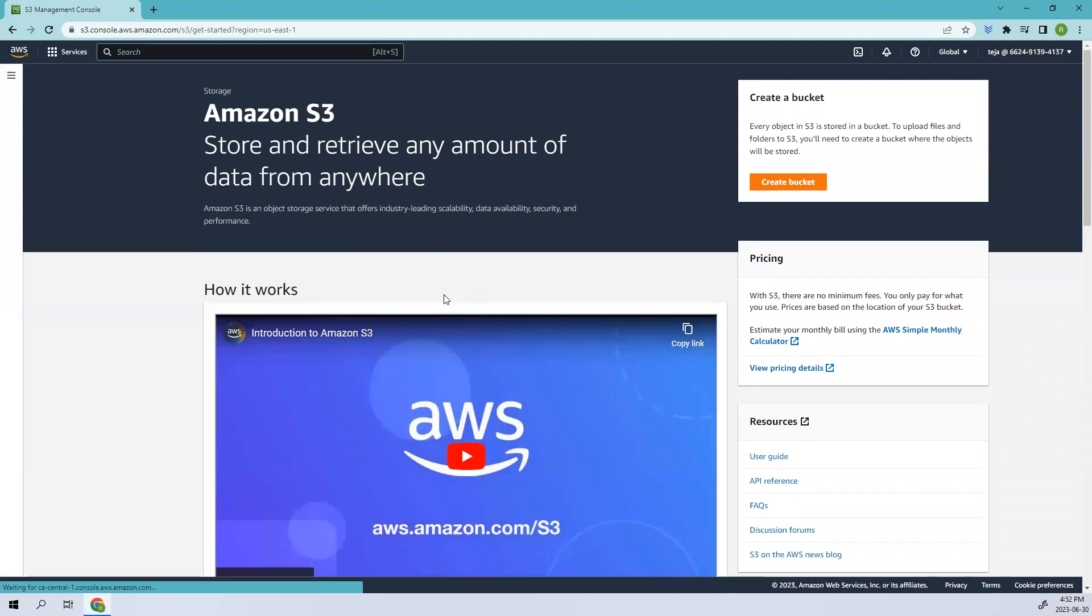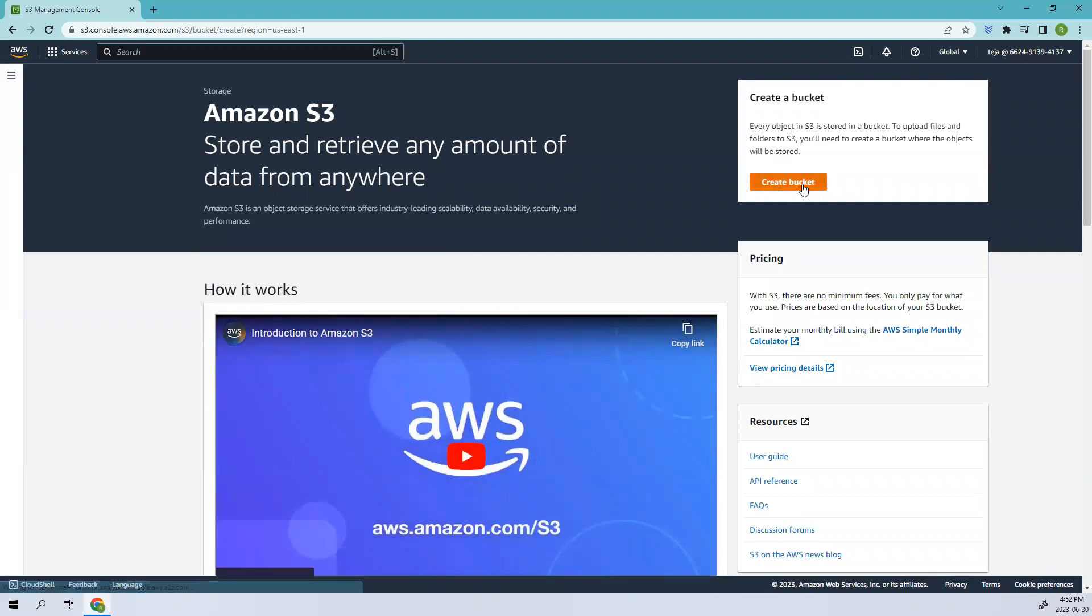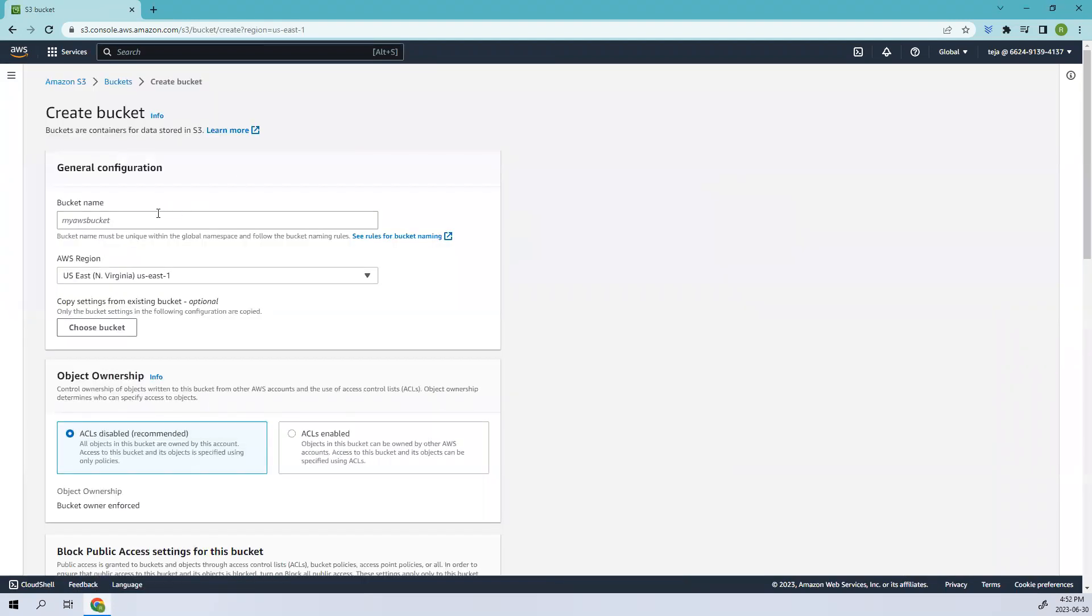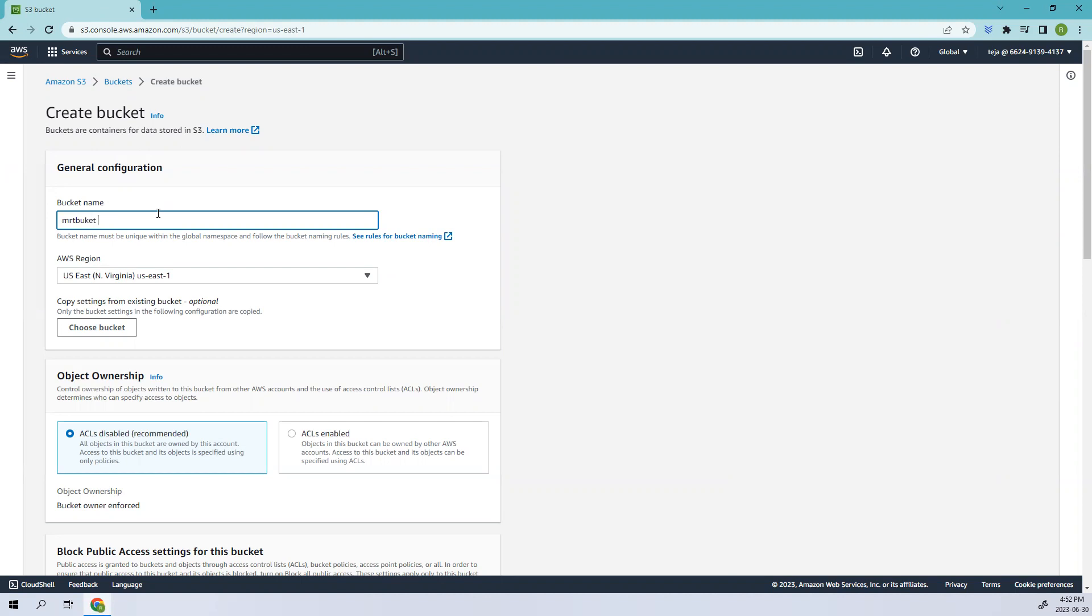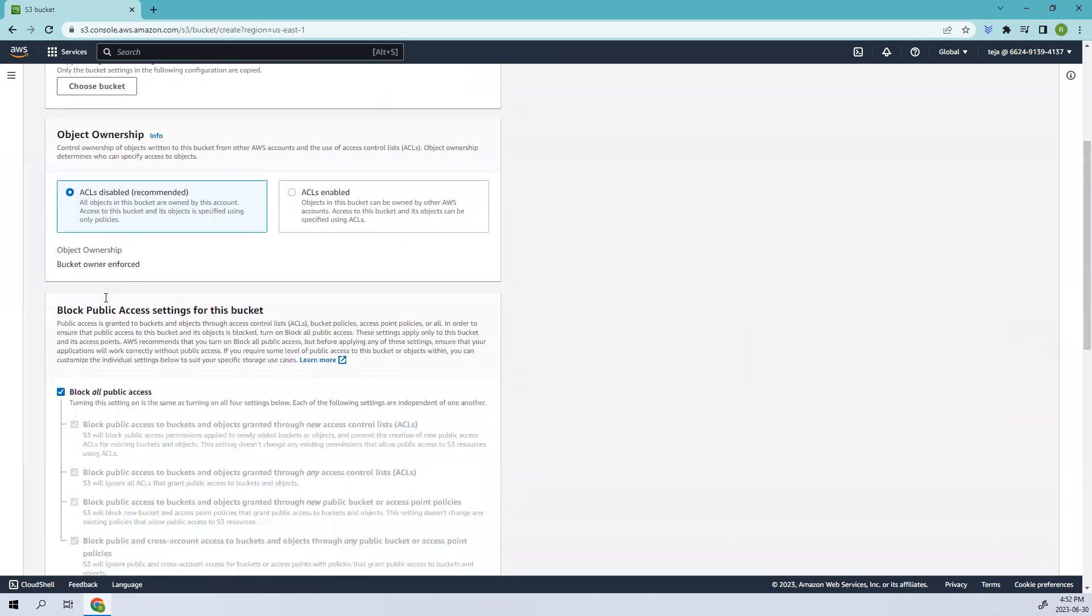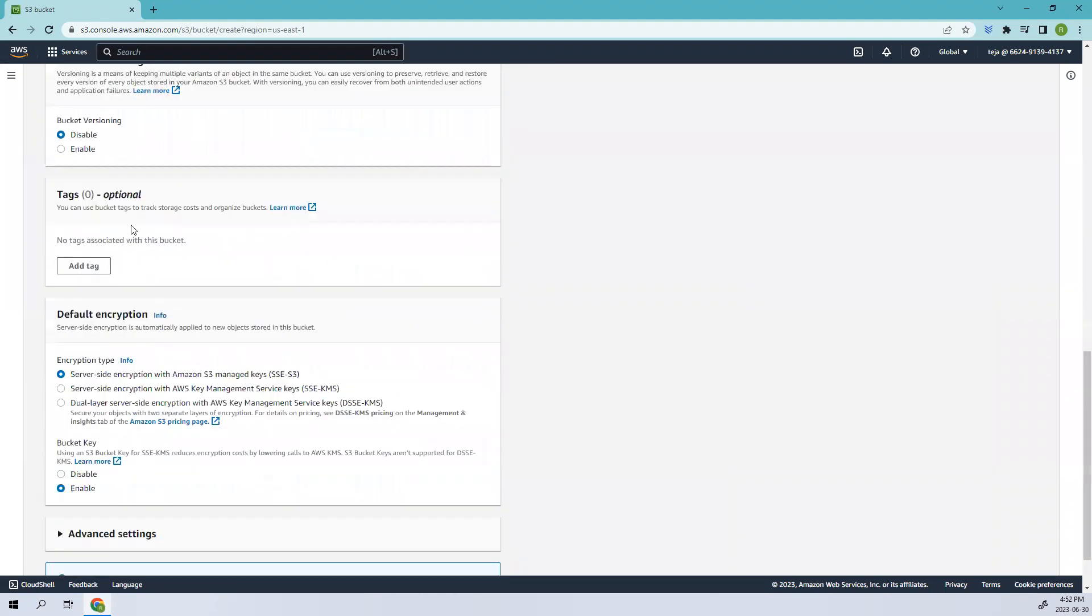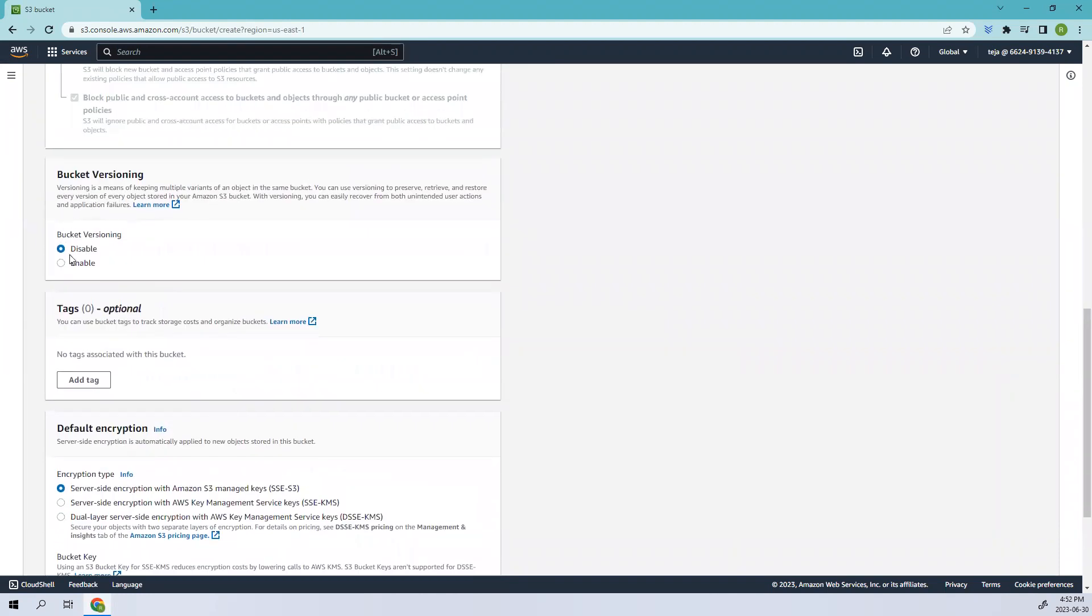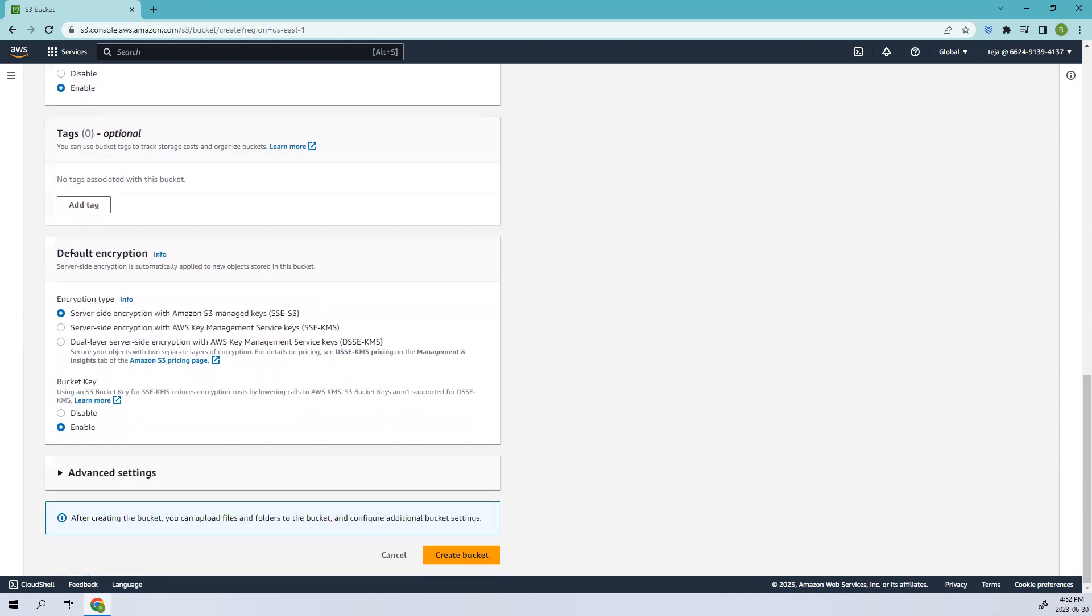Once you are here, let's go ahead and create one bucket. Click create and here add your name. The bucket should be unique so I'll be using mrt bucket. Here let's enable the versioning because the object lock retention only works when there is bucket versioning enabled. Make sure it's enabled and go to the advanced settings.